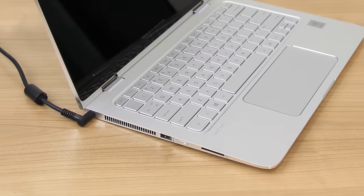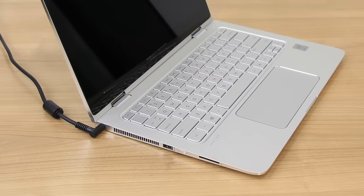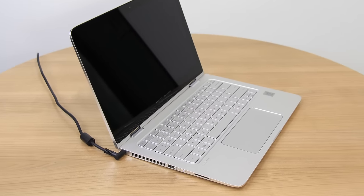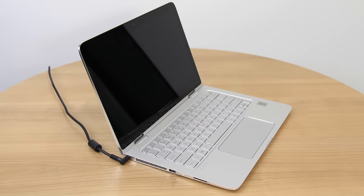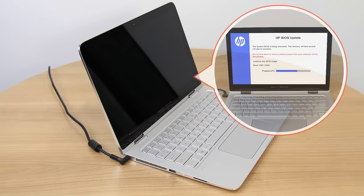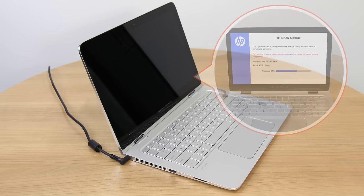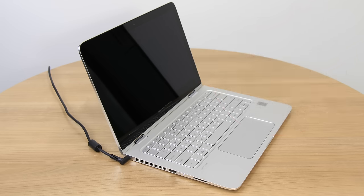The power LED light remains on and the screen remains blank for about 40 seconds. If the HP BIOS update screen displays, the issue is resolved. If the screen is still blank, continue to the next step.